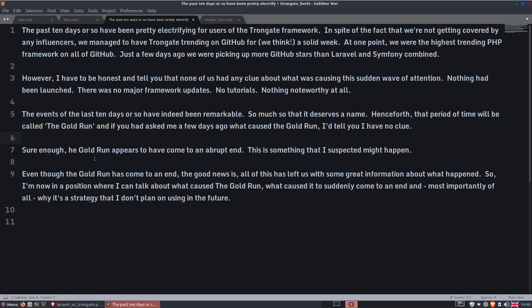If you had asked me a few days ago what caused the Gold Run, I'd tell you that I've got no clue. Sure enough, the Gold Run appears to have come to an abrupt end. This is something that I suspected might happen. However, even though the Gold Run has come to an end, the good news is all of this has left us with some great information about what happened. And I'm now in a position where I can talk about what caused the Gold Run, what caused it to suddenly come to an end, and most importantly of all, why it's a strategy that I don't plan on using in the future.